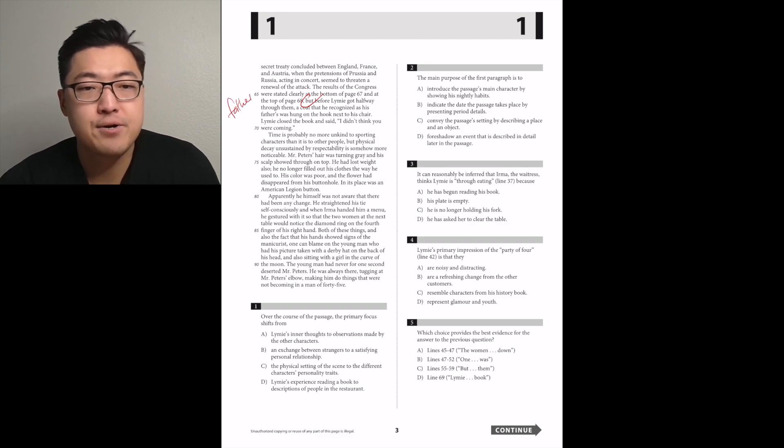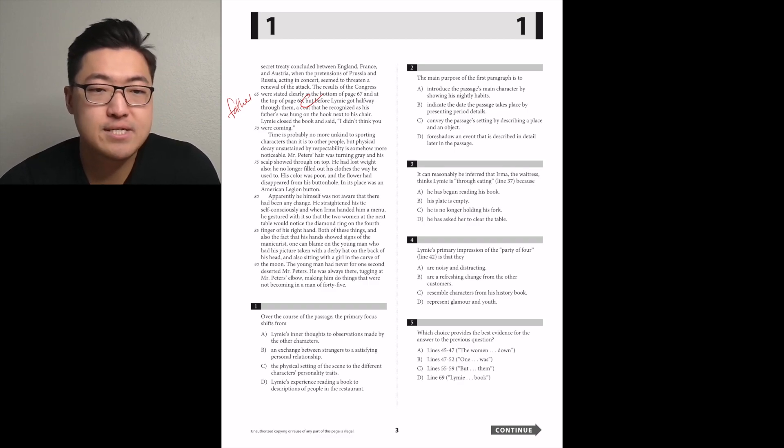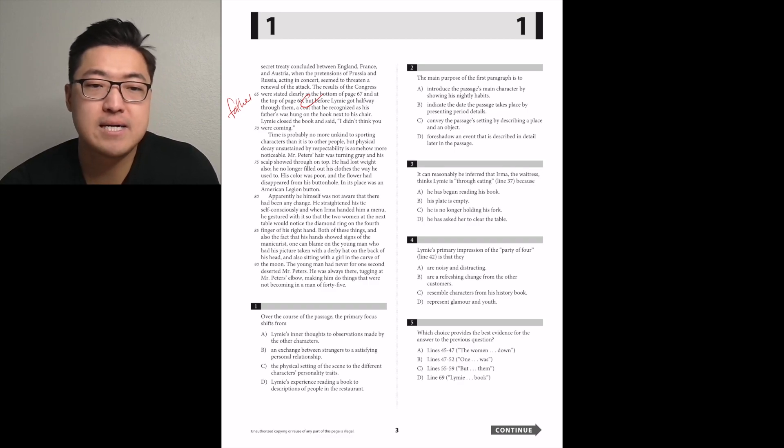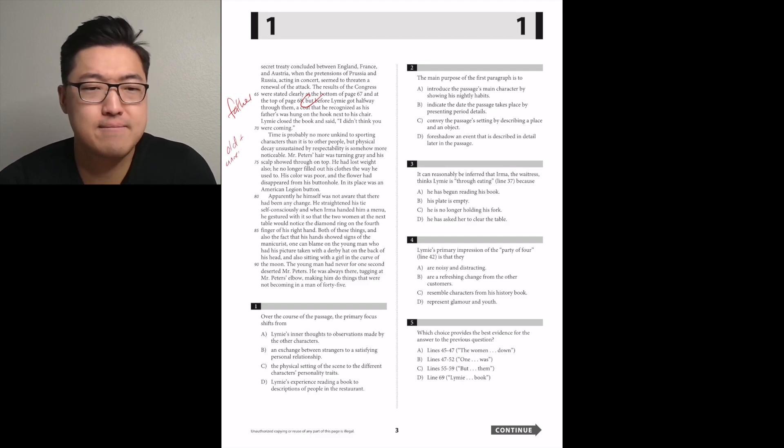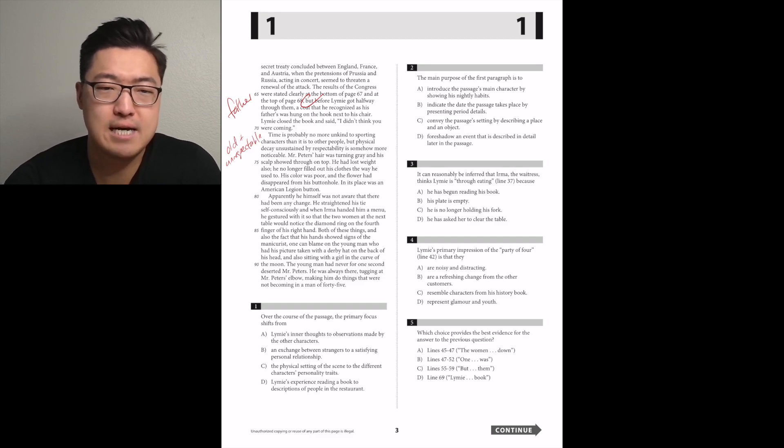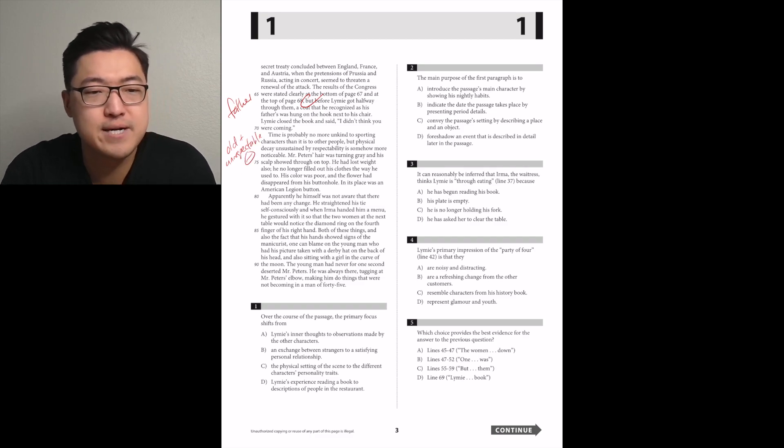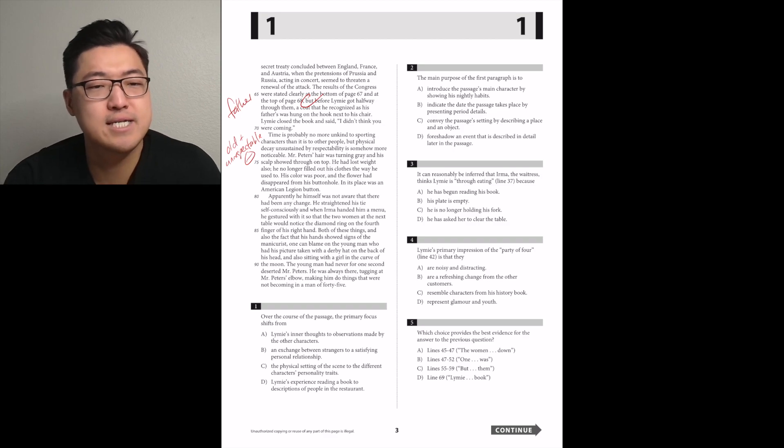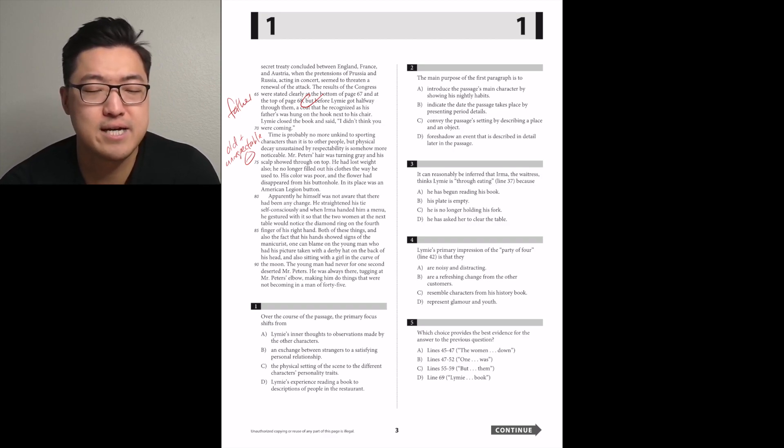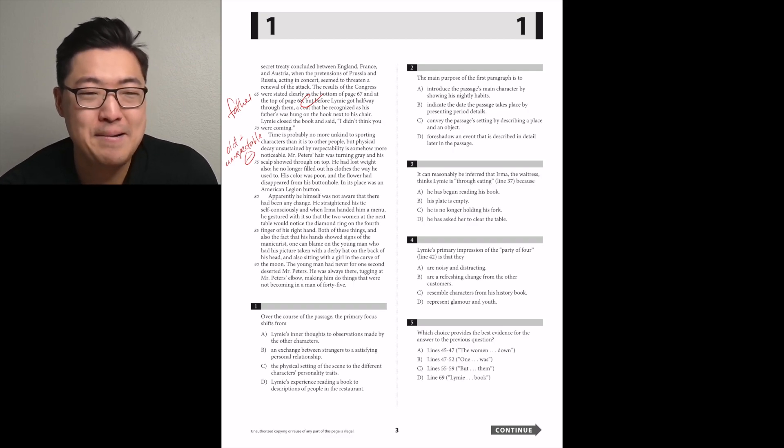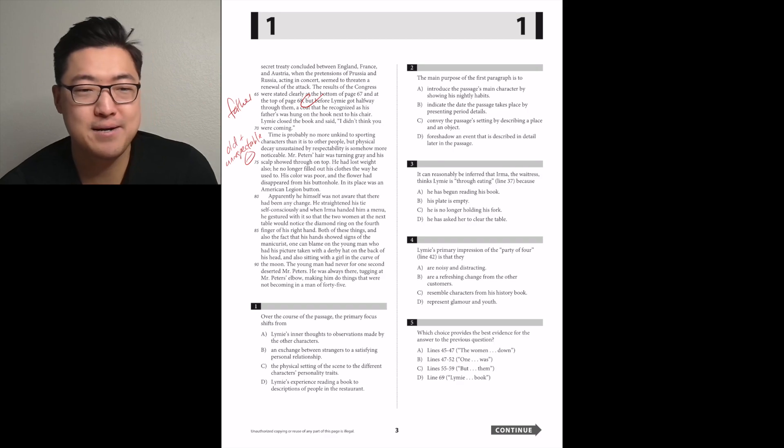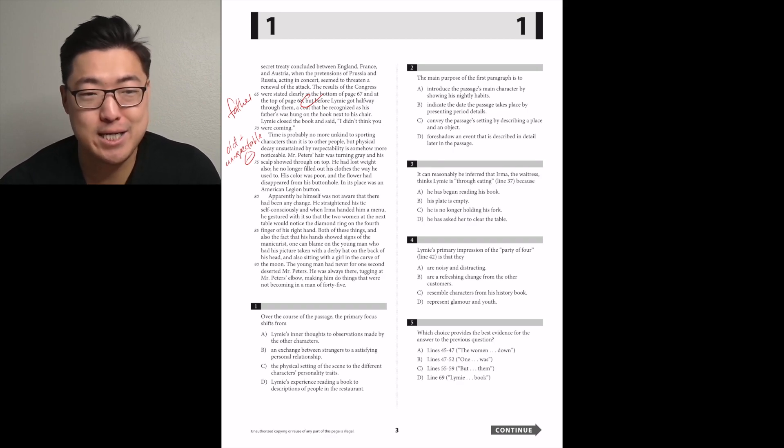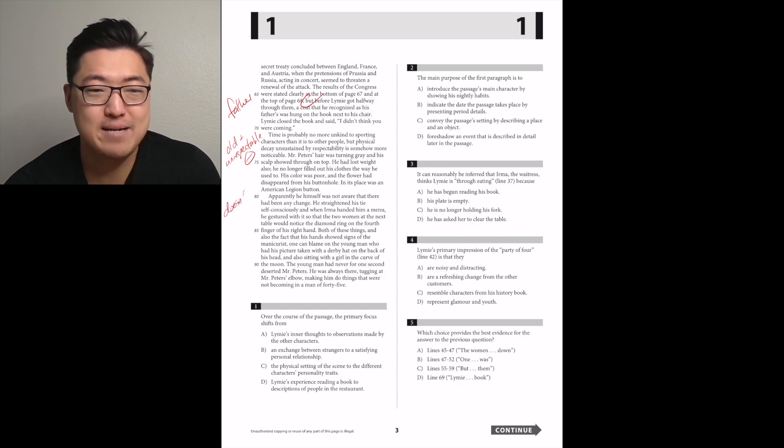Time is probably no more unkind to sporting characters than it is to other people, but physical decay unsustained by respectability is somehow more noticeable. That's sad. Mr. Peters' hair was turning gray and his scalp showed through on top. He had lost weight also. His color was poor and the flower had disappeared from his buttonhole. So negative.